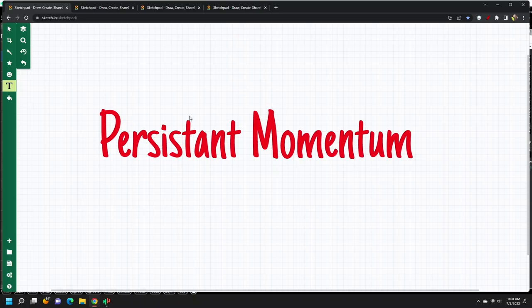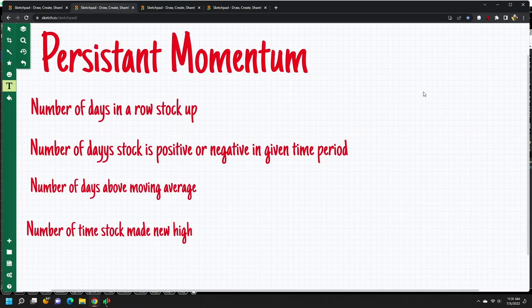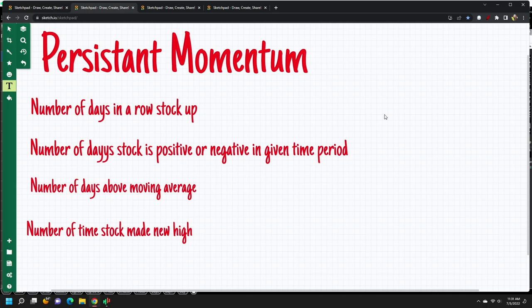In order to look at persistent momentum, let's go to my computer. Persistent momentum is basically a momentum which persists for some time period. You can calculate it as the number of days in a row a stock is up, or as the number of days a stock is positive or negative in a given time period. So you want to find stocks which are up a lot in the last 10 days, like continuously — say, 8 days positive in the last 10 days, or 8 days negative. Persistent momentum will help you find those kinds of stocks.